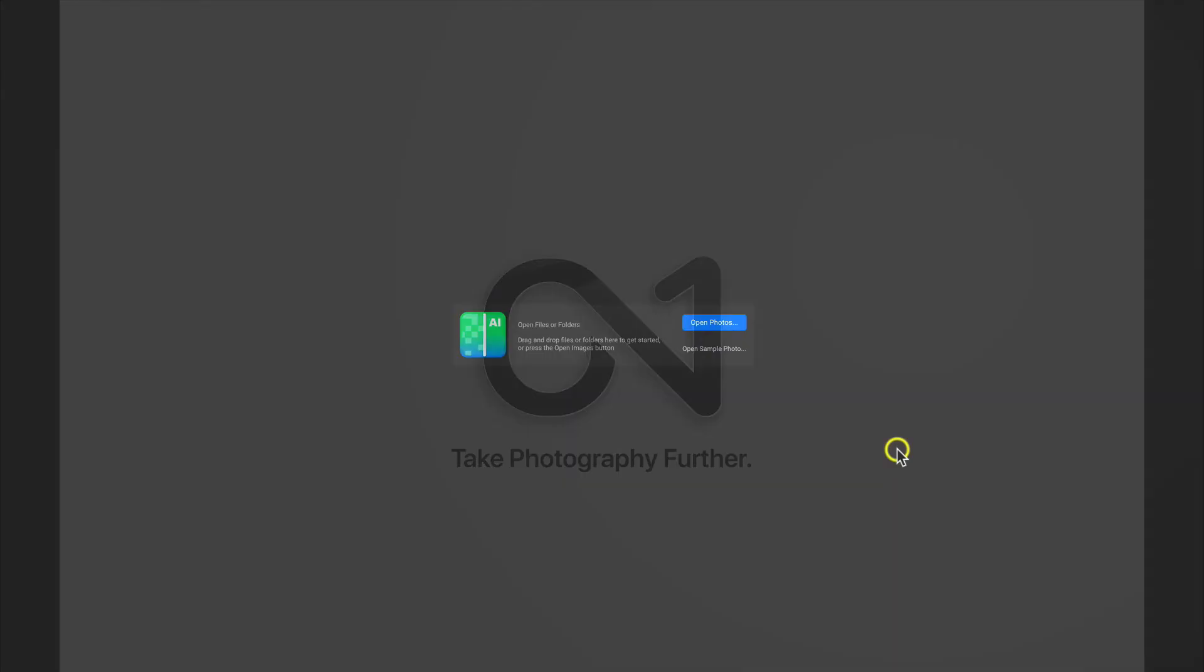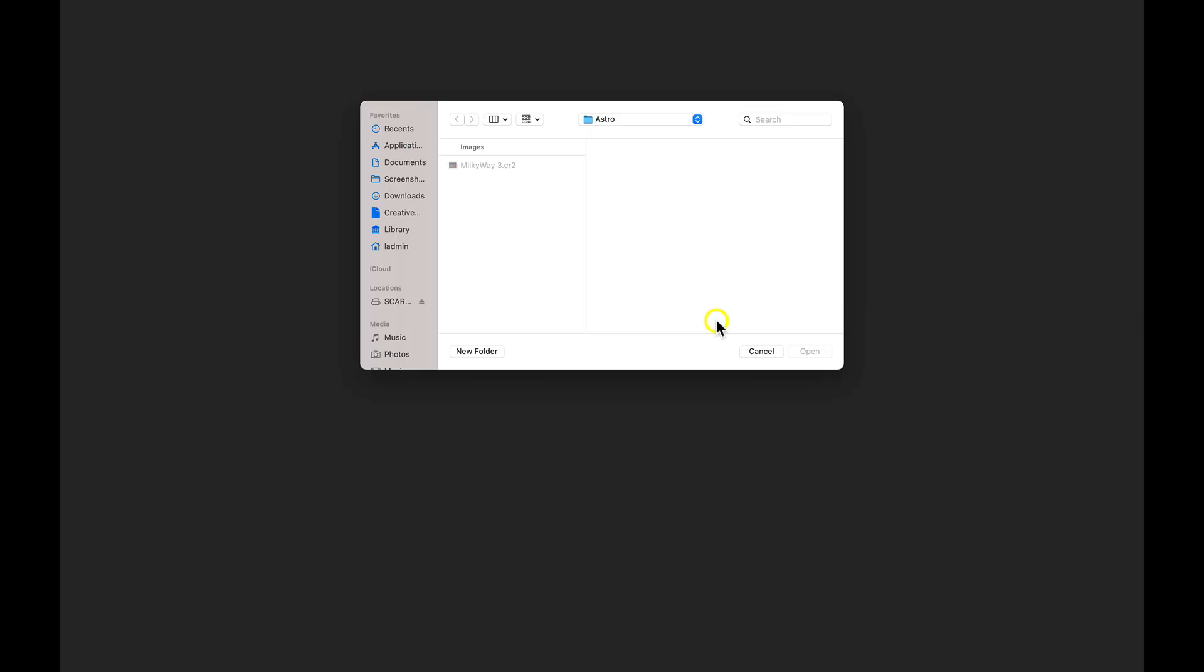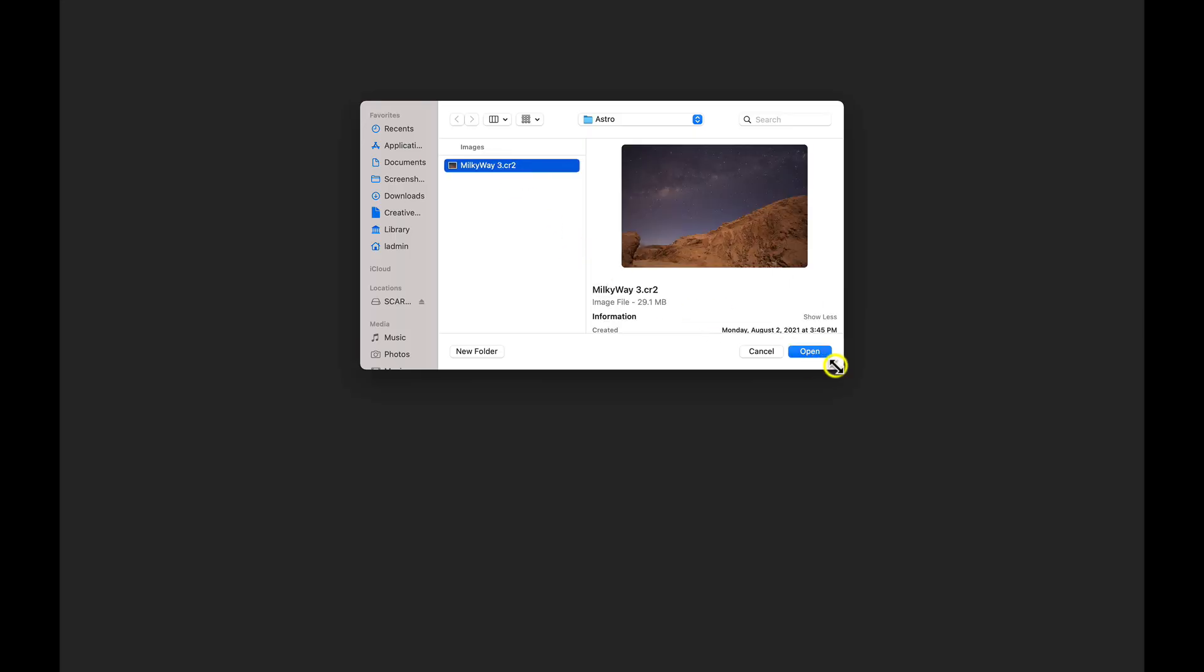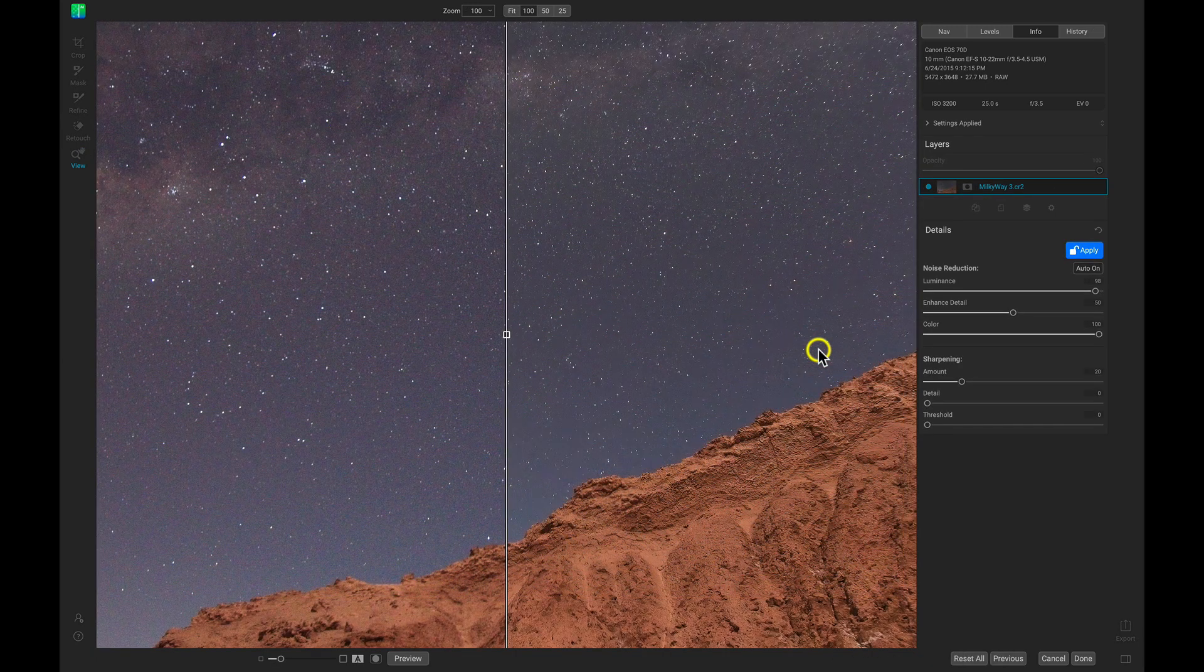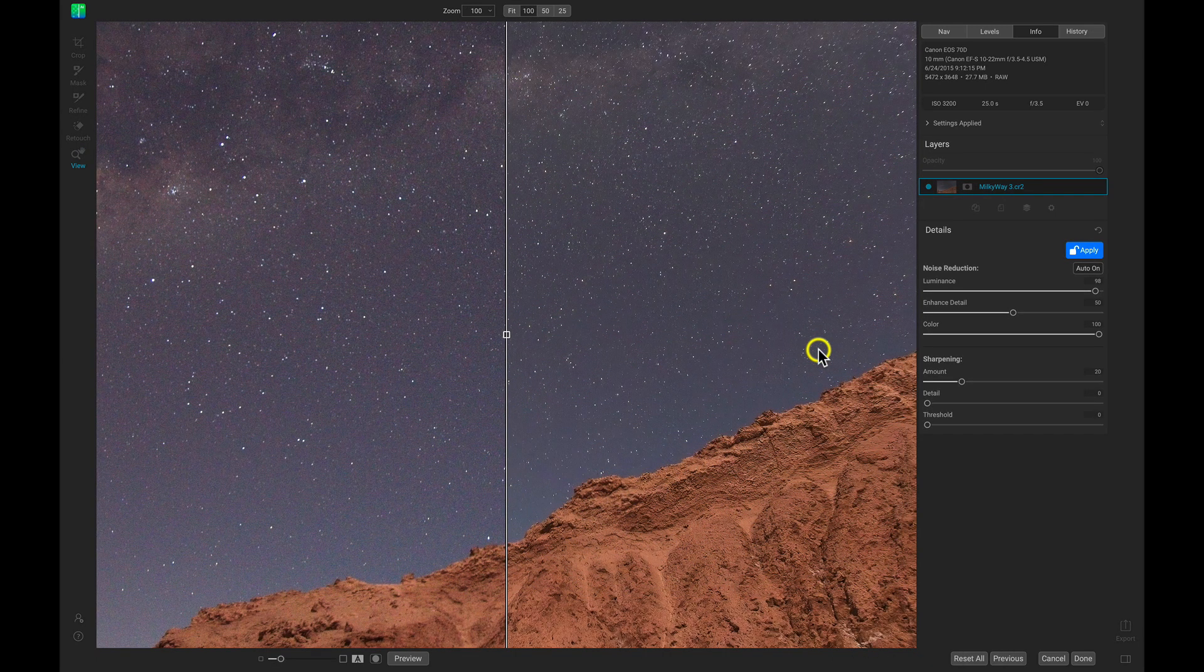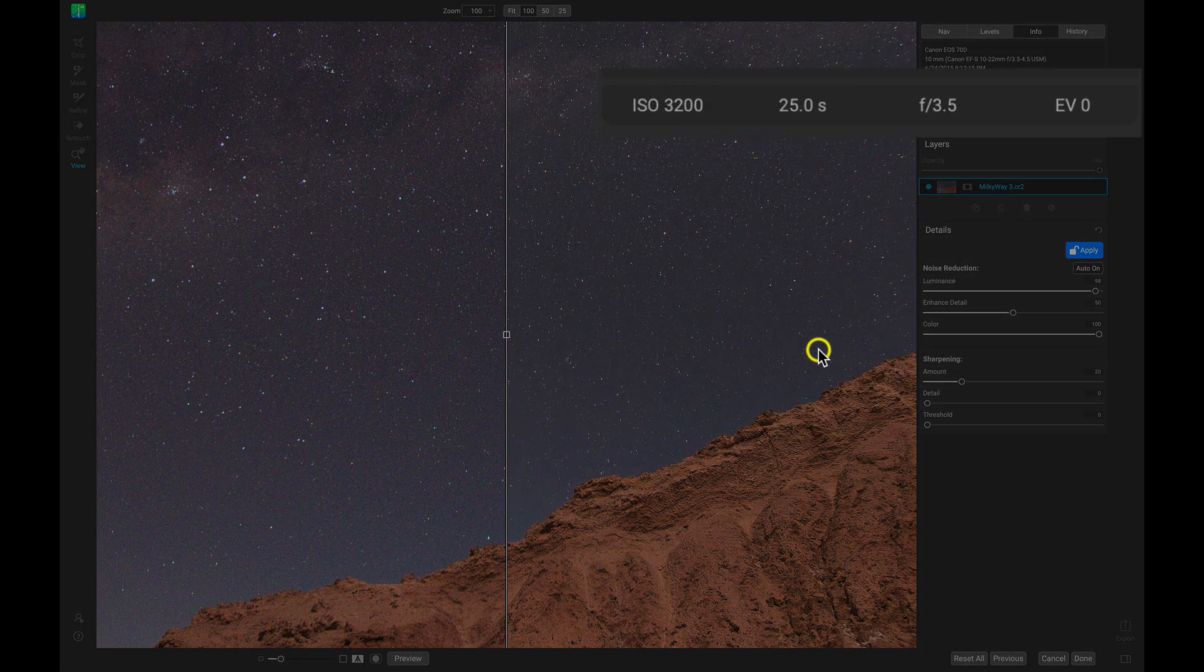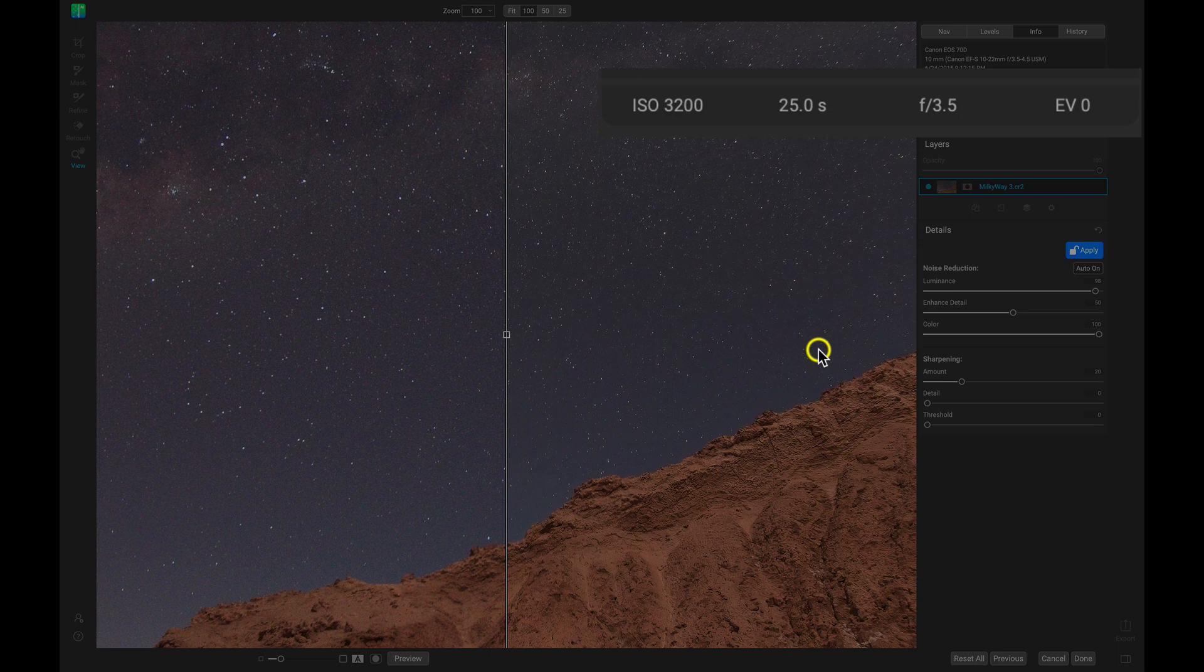So inside of No-Noise, let's just select Open Photos. And I'll navigate to a noisy Milky Way image. Select Open. And this image was taken at an ISO of 3200.